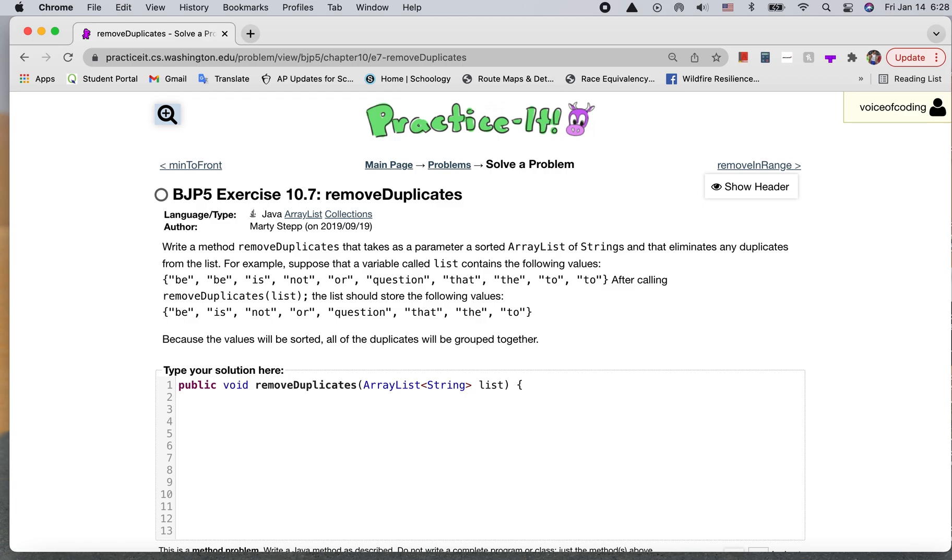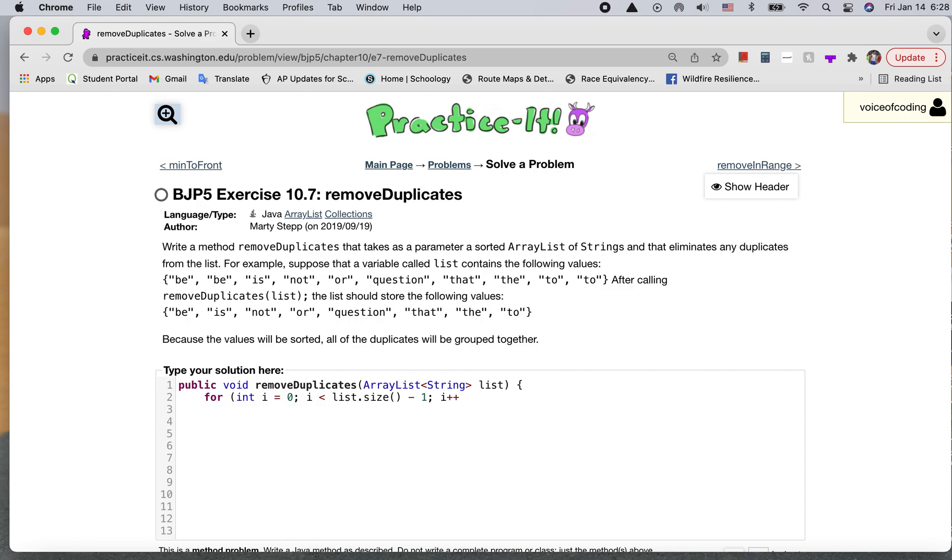So we're going to be doing a for loop to go through the entire ArrayList as we're comparing things. So we'll start from zero, then we go to the maximum, which is just the size, and we're going to subtract one. Let's make sure that we don't go out of bounds.